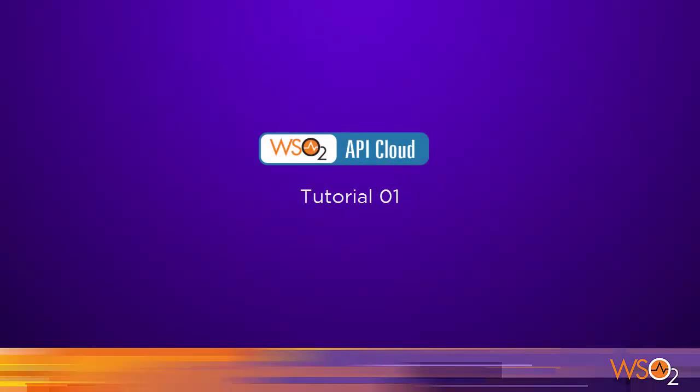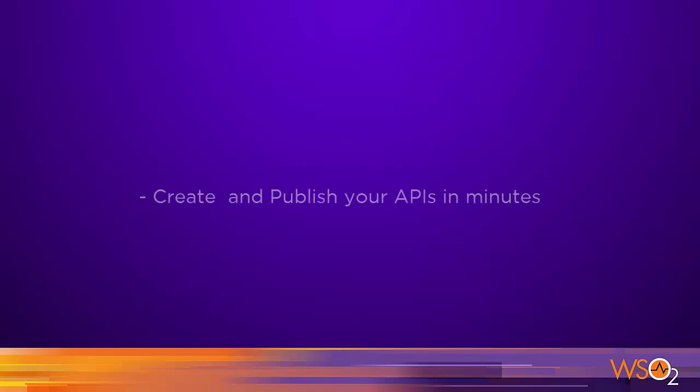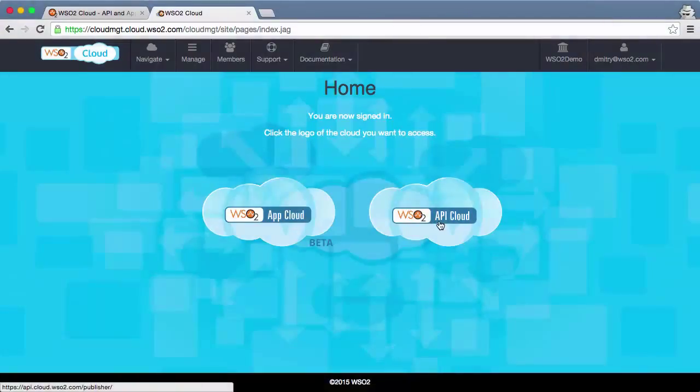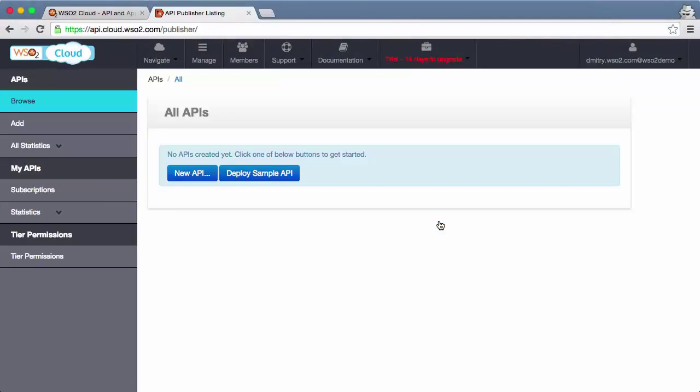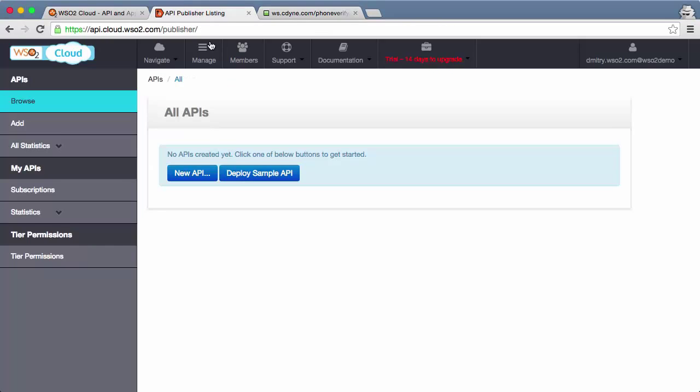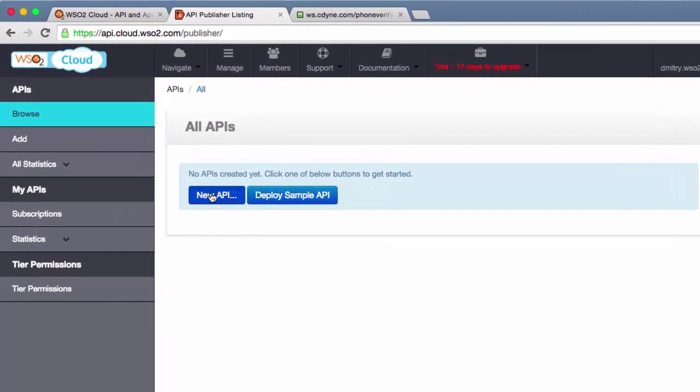Hello and welcome to the first tutorial on WSO2 API Cloud, the fastest way to publish your APIs on the Internet. In this demo, we will create a simple front-end API for a back-end web service that verifies phone numbers.